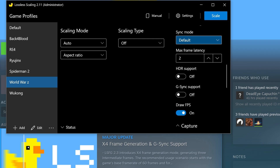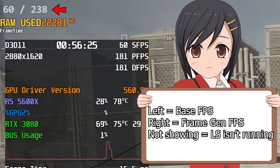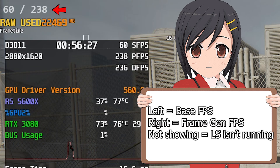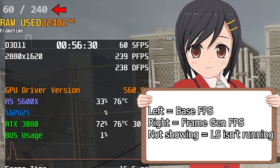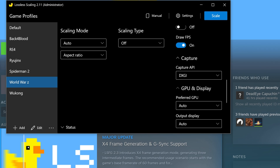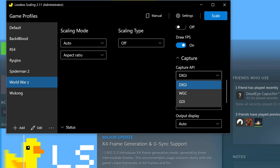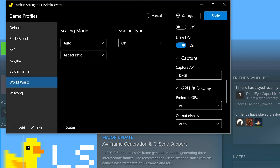Then we go to draw FPS. This option is useful when you want to check what FPS is after being generated in-game. You can also use this to see if Lossless is frame generating in-game — not showing usually means it is not frame generating. The next one is Capture API. It has 3 options: DXGI, WGC, or GDI.